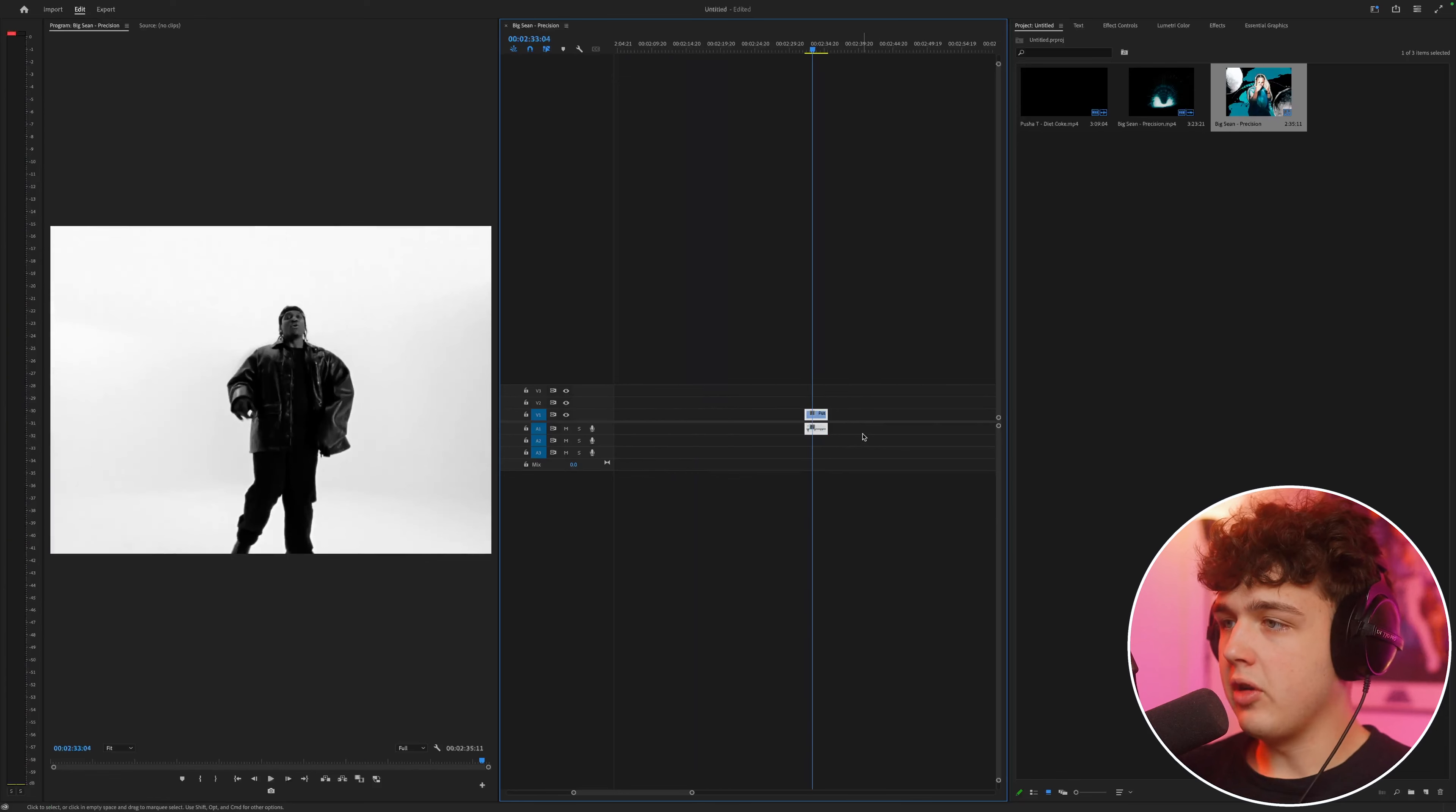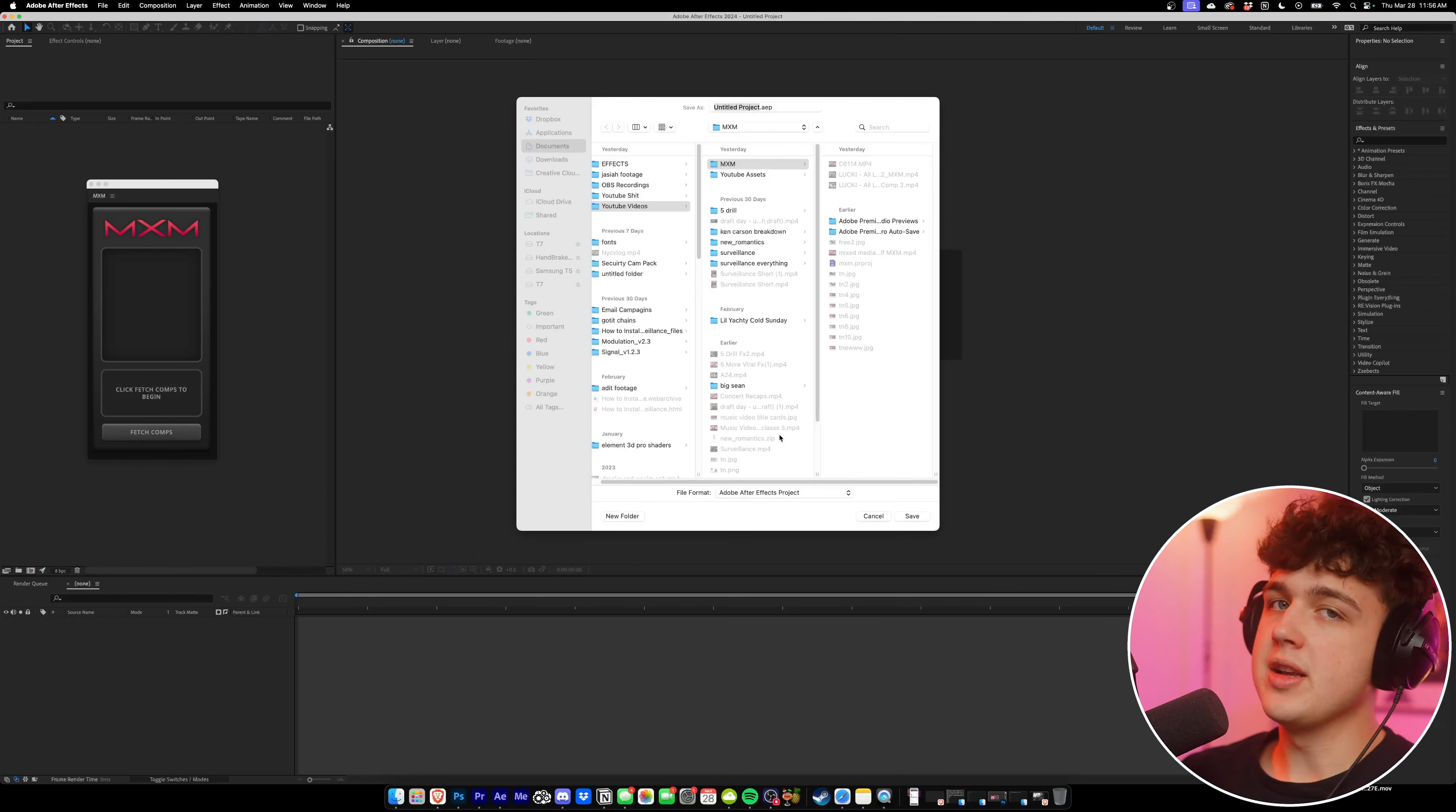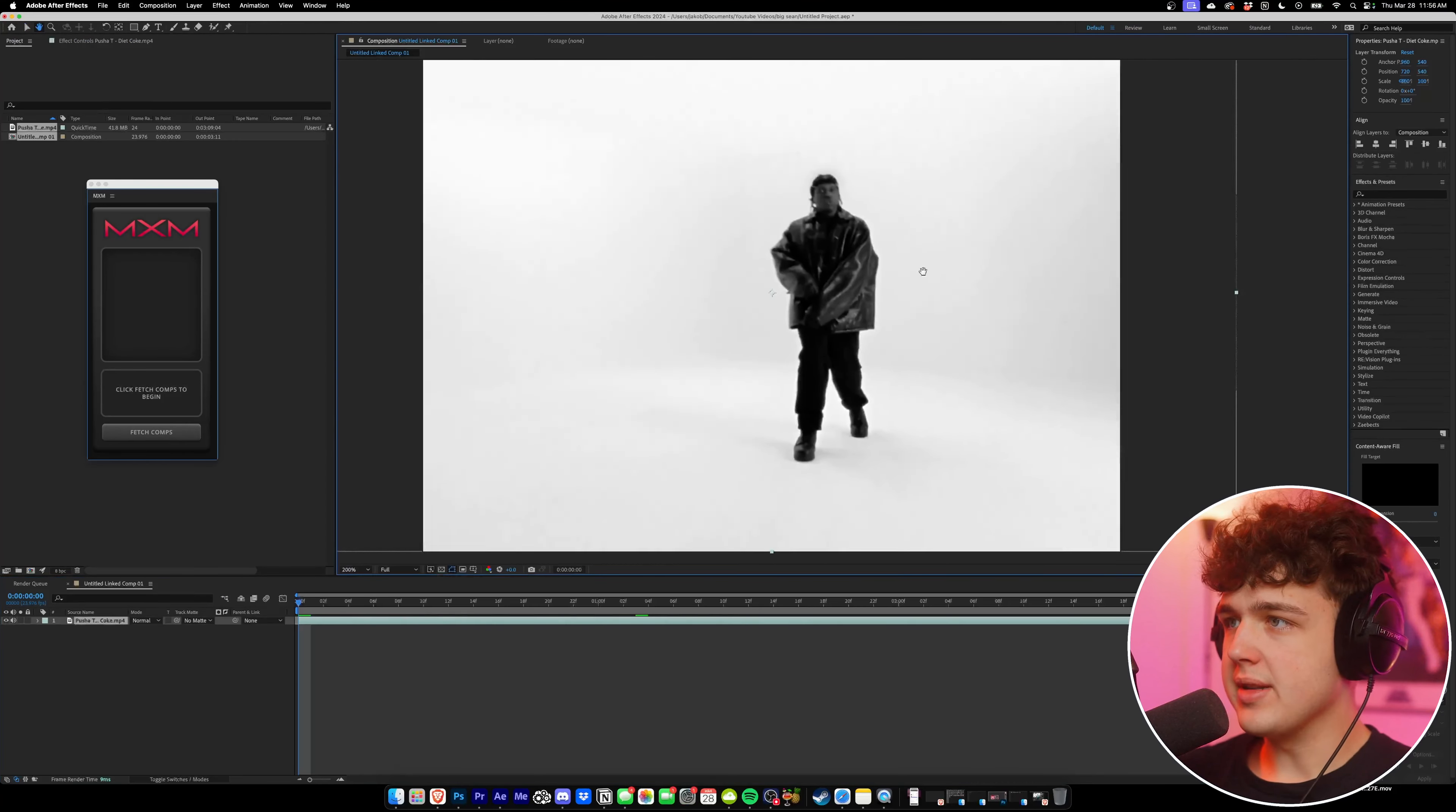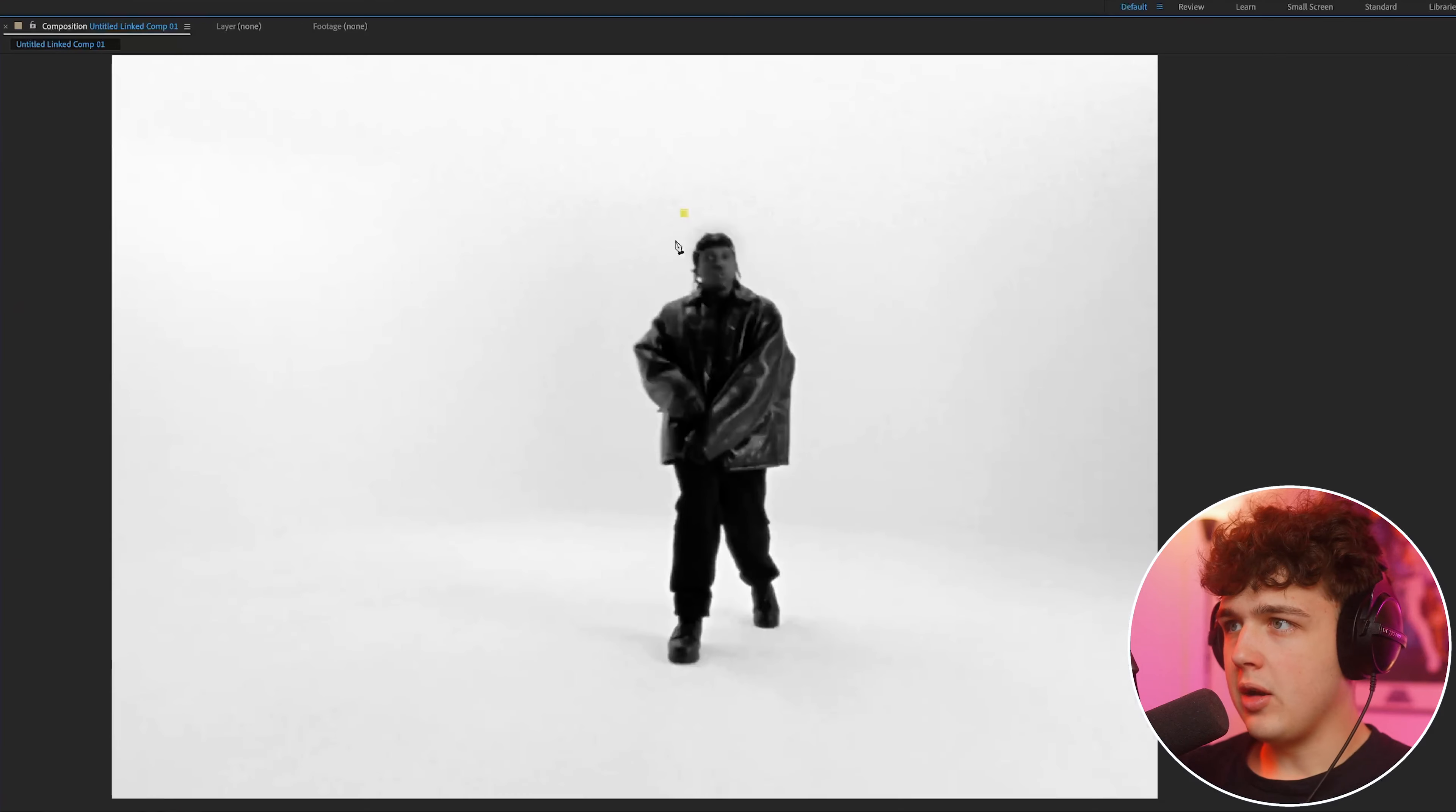So what we're going to do very first is we're going to right click and open this up inside of After Effects. This tutorial is mainly going to take place inside of After Effects, whereas you can do it inside of Premiere Pro, but it's a lot easier inside of After Effects. So now that we have the clip inside of here, what we're going to do to get started is we are going to go over to our pen tool up here and we're going to do a mask around Pusha T.